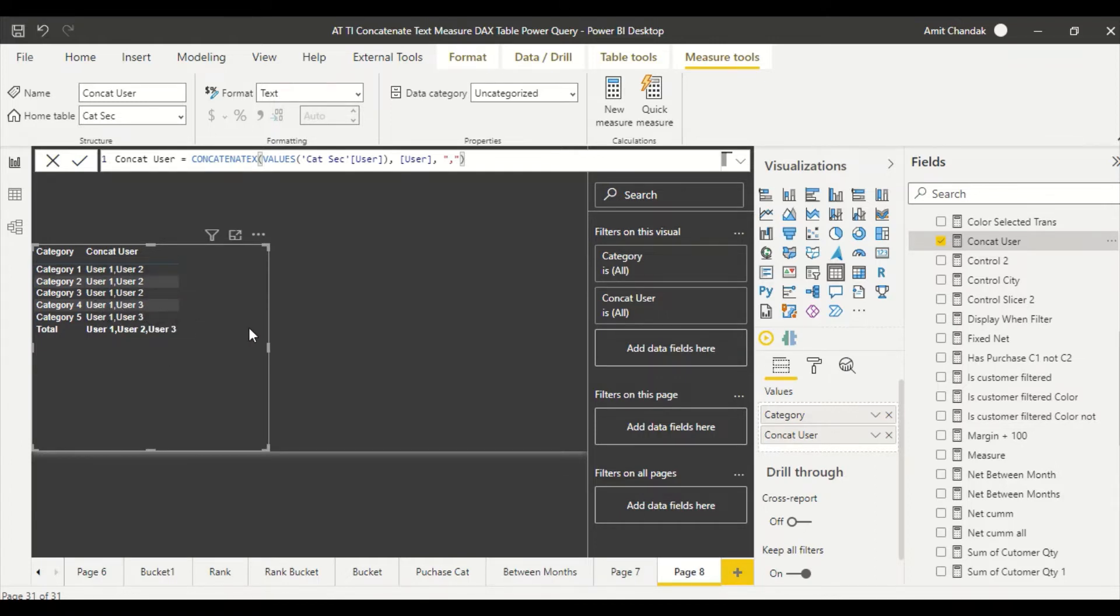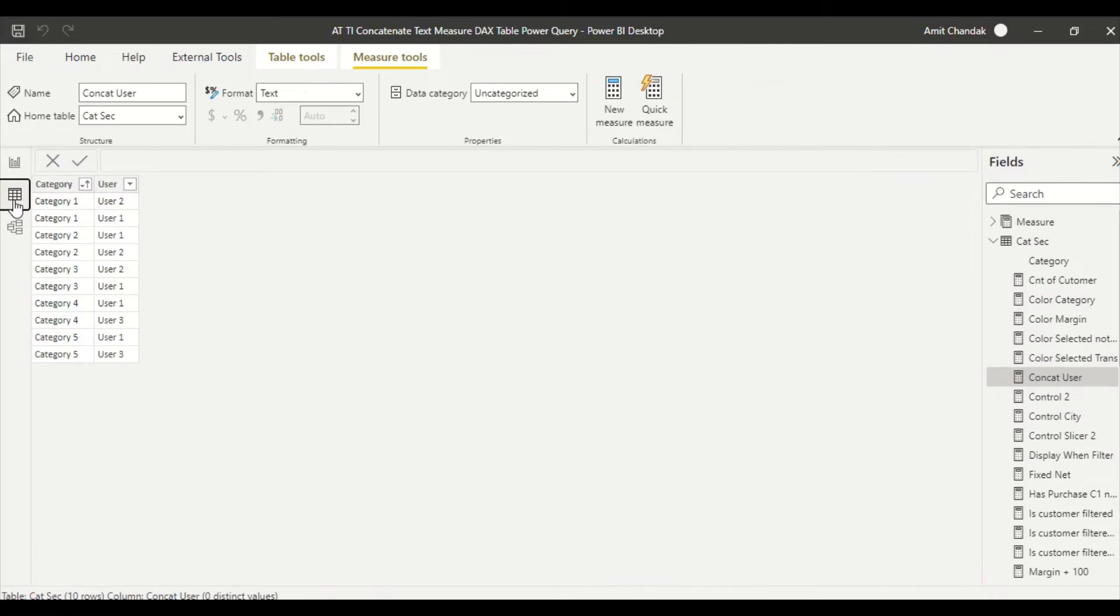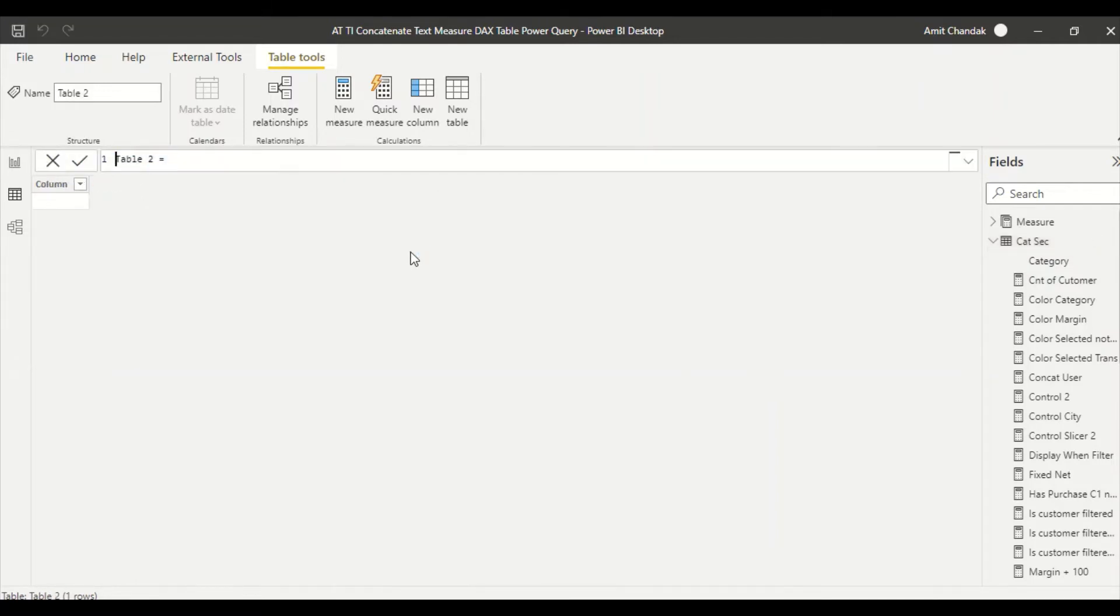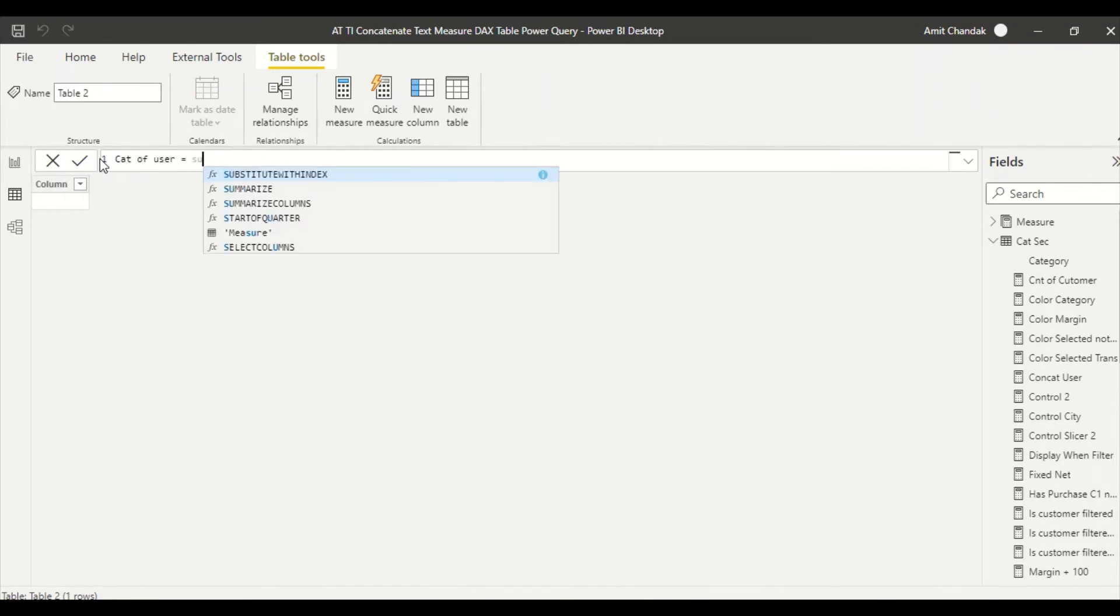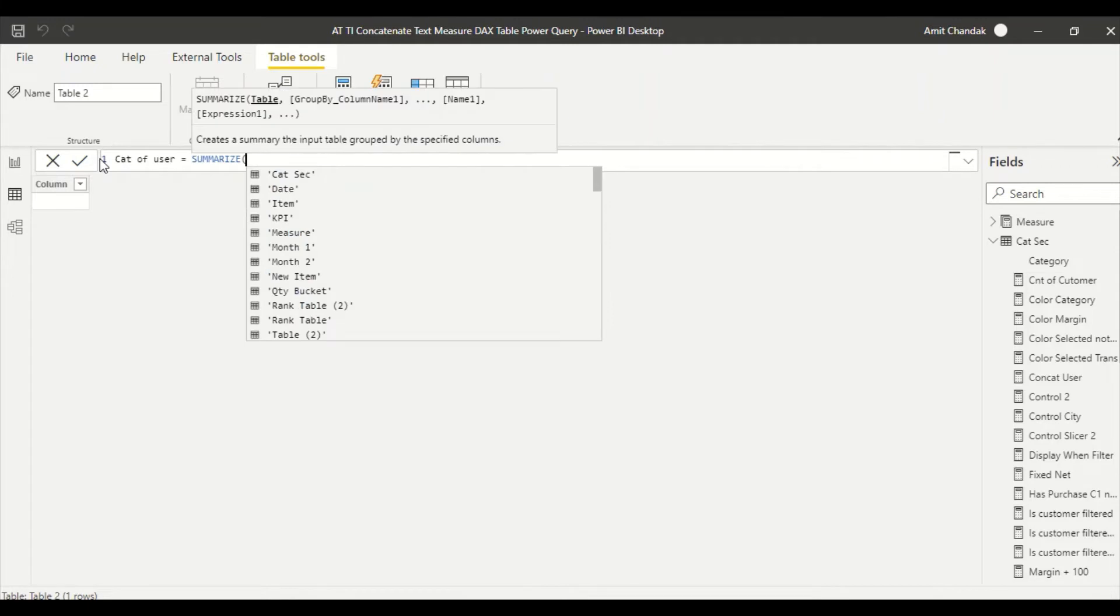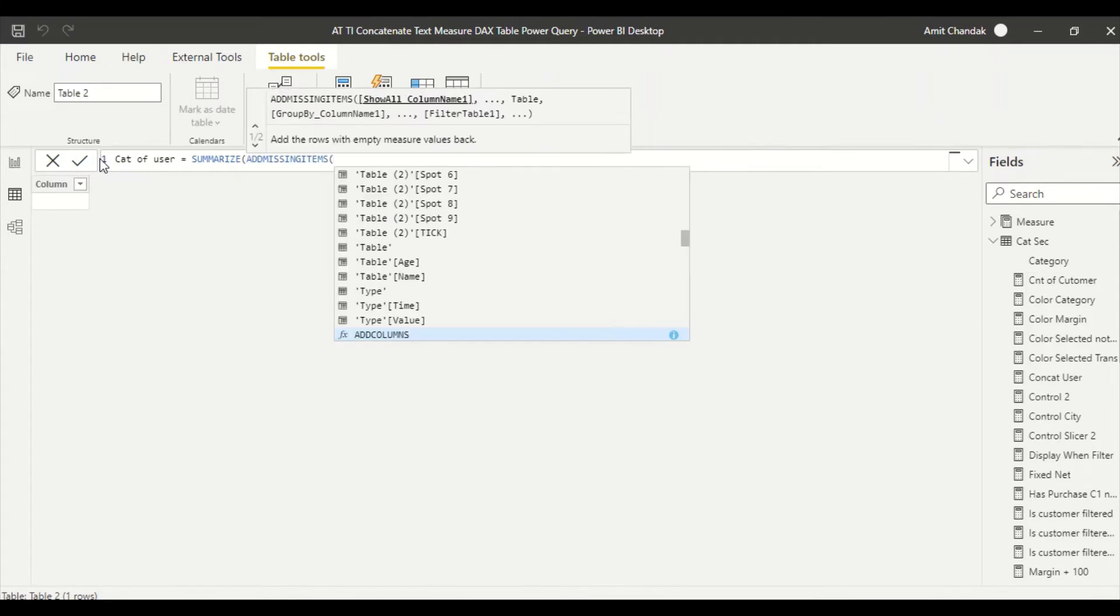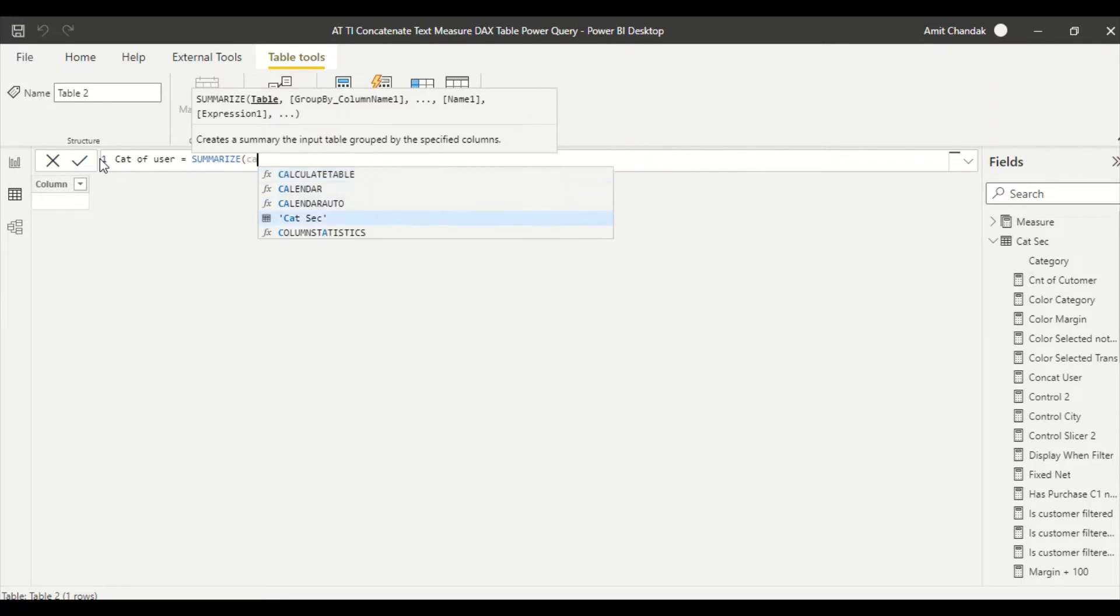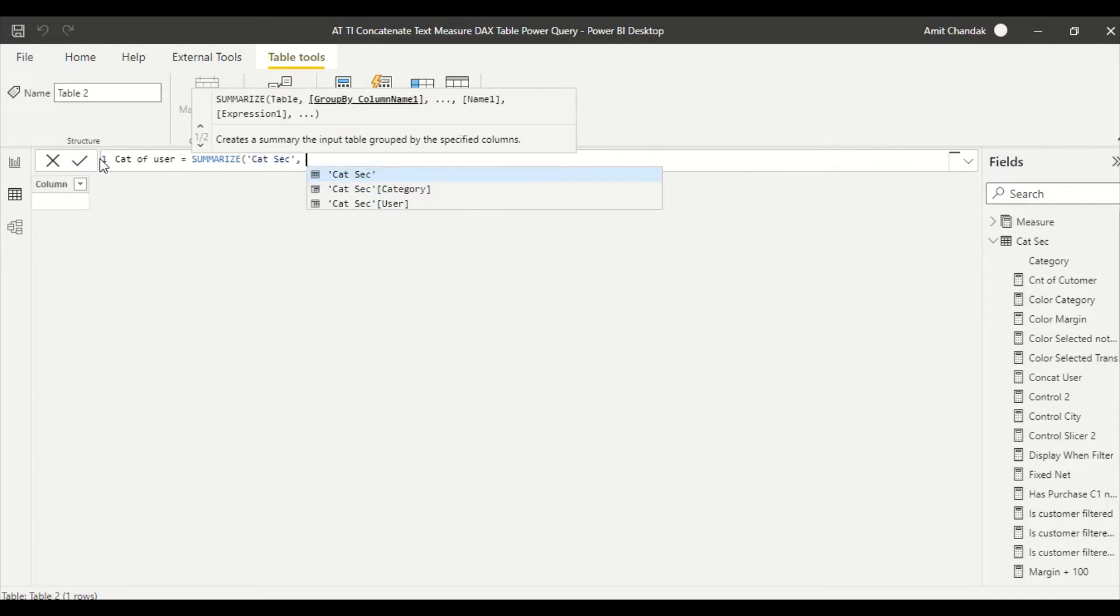But what we are getting right now, the important thing is here one comma two, one comma two, and one comma three, one comma three. That's what we want. Now what happened if somebody says no, I need a static column here, a static table here, not static column, static table here.